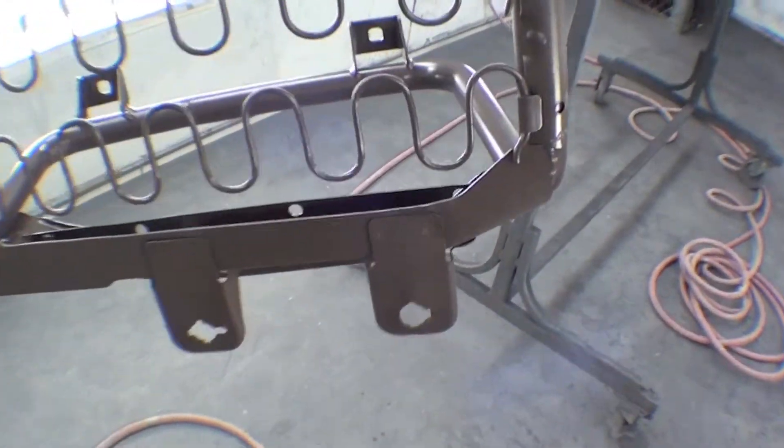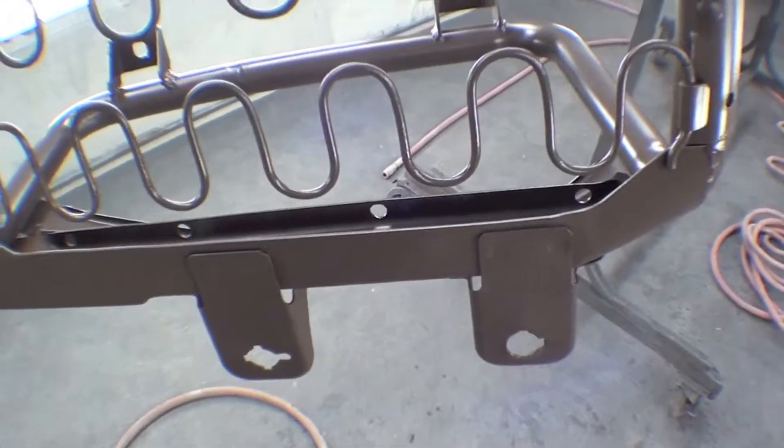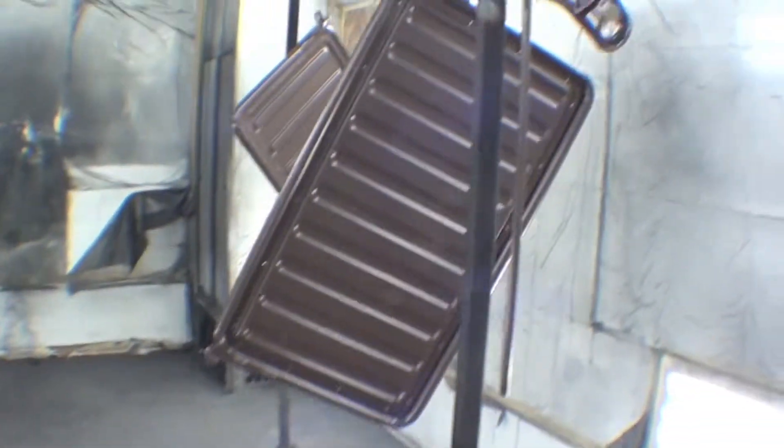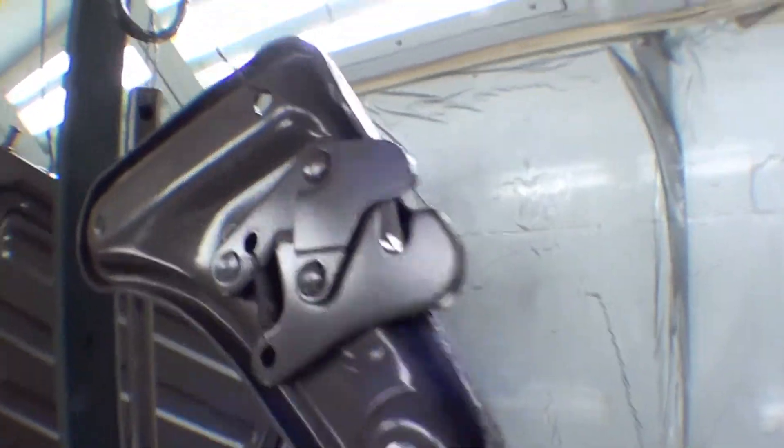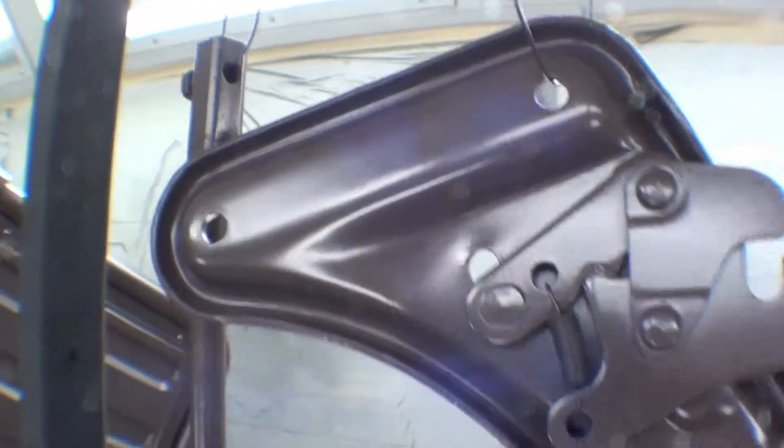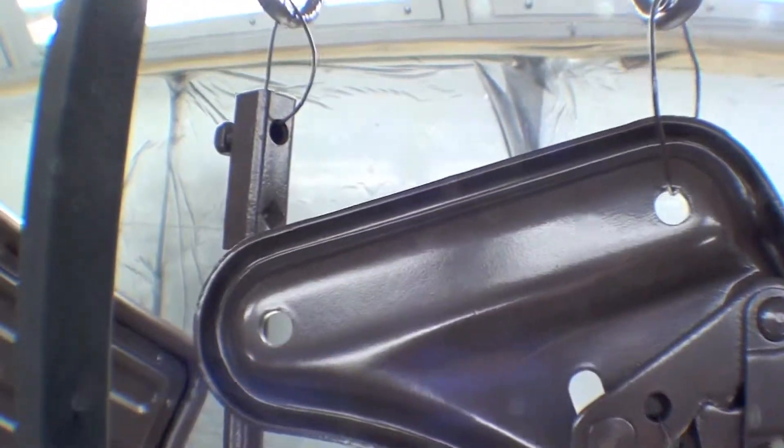But all these parts have been sandblasted, and they're in fine shape, so you can see that brackets have been painted, as well as the spare tire carrier tools for the jack.